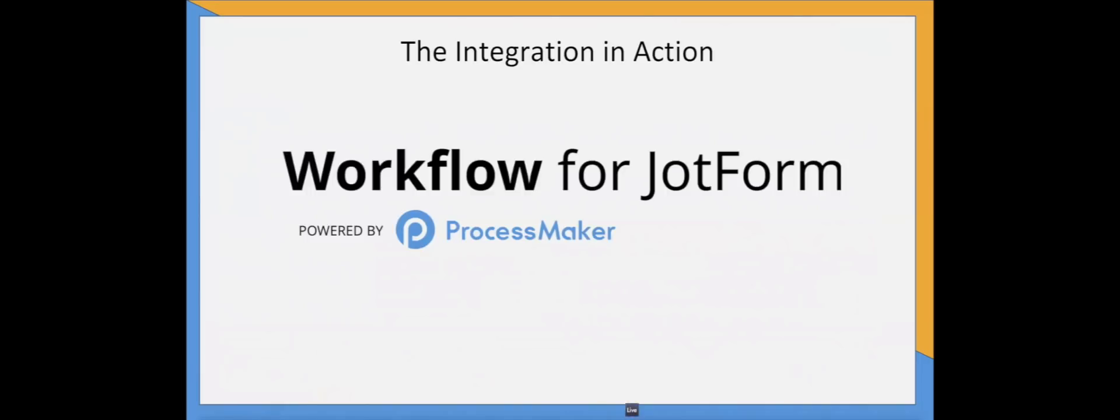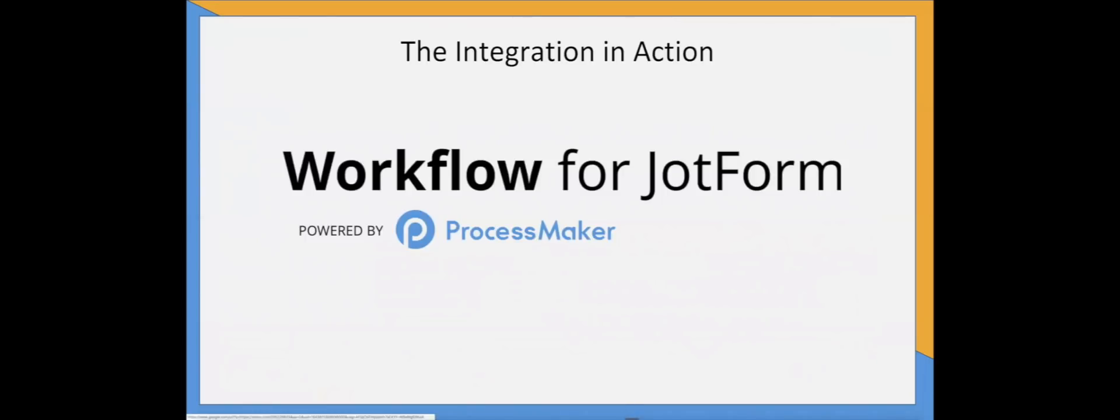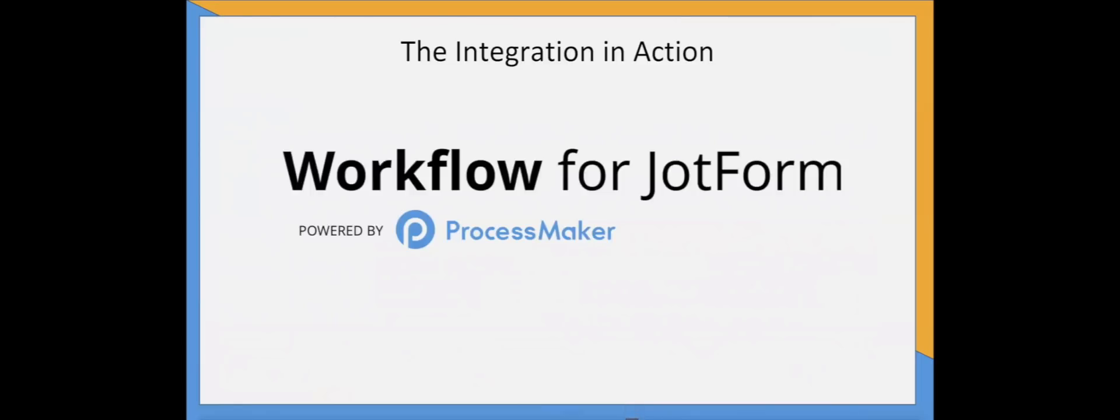Thanks, Matt and Andrew. As you can see, our integration with ProcessMaker is extremely helpful for government agencies, banking organizations, medical companies, academic institutions, small businesses, and more. Like we mentioned earlier, you have full range to customize your forms and workflows, so it's great for all types of organizations to get more done with less. That's the end of our planned presentation.